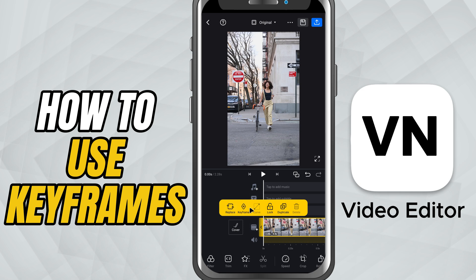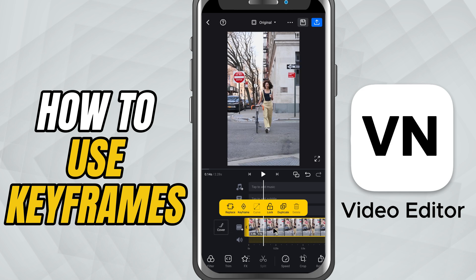Move the playhead to the spot where you want your animation to begin, and tap the keyframe icon to set your first keyframe. Now change the clip's position, scale, or rotation. This marks the starting point of your animation.